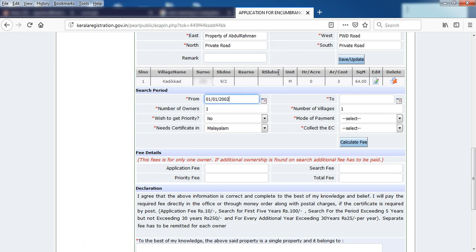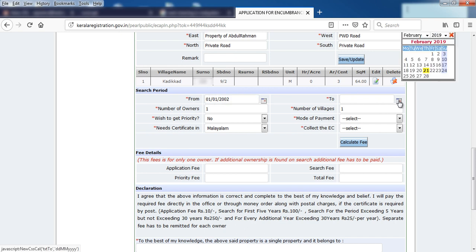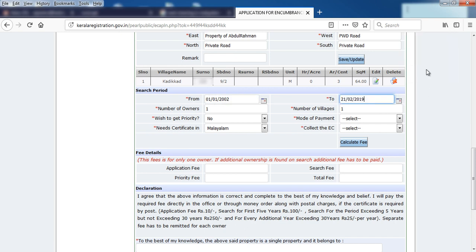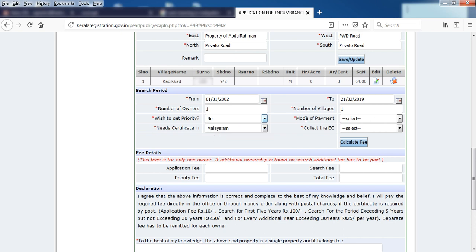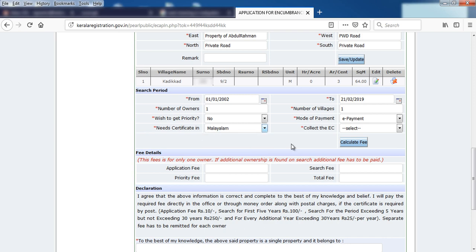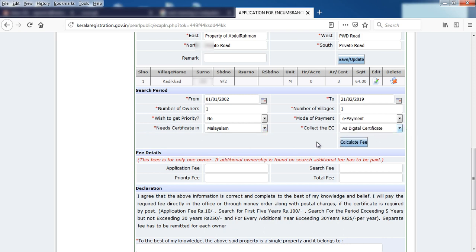You can see the number of owners and multiple owners, and you can see the priority. You can see the payment type. If you prefer English, you can use a digital account.